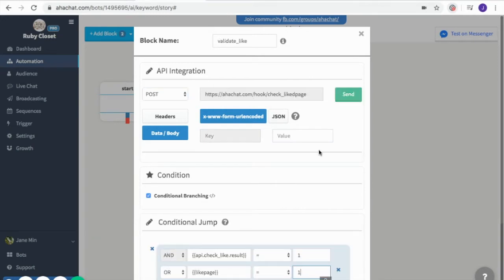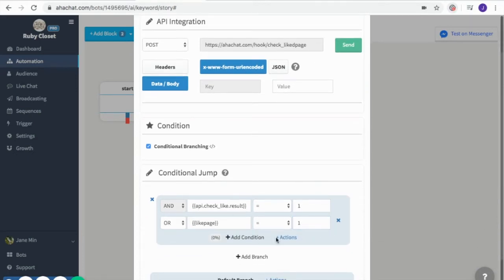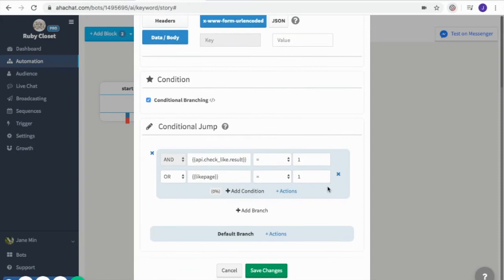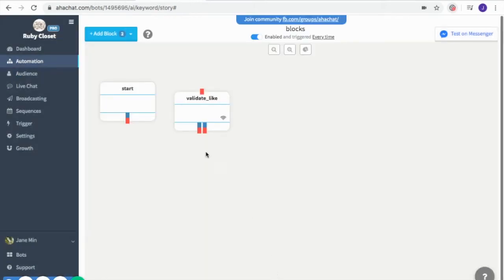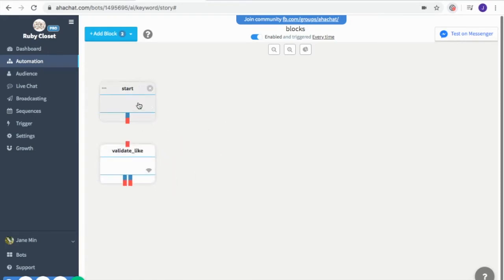I renamed this block as a validate block. I'll use it to check if the user liked my page. I entered a link which you can find in the website's document section — you can modify it depending on your page. In the conditional jump, I input a condition where code equals one, meaning one like. Then I save changes.